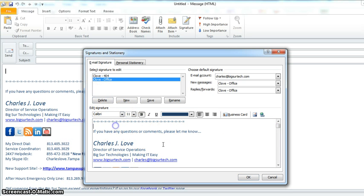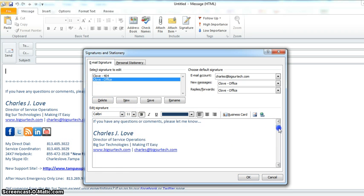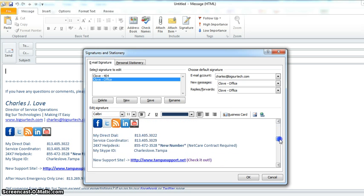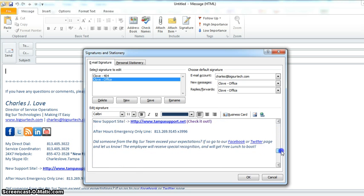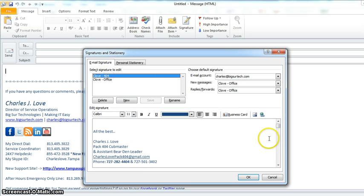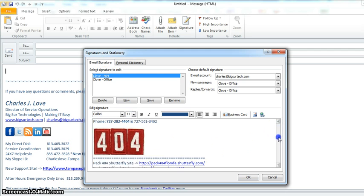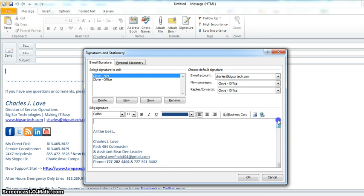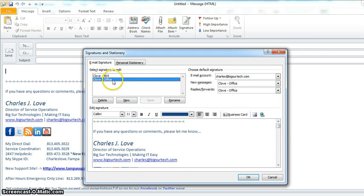So the Clove Office one is my default signature, the one that everyone sees on all the thousands of emails I send you, and then for some cases I do send some stuff out with Scouts. So I actually have a second signature here, but most of my stuff is going under here.